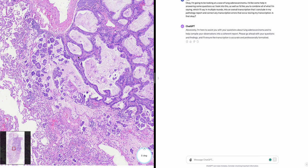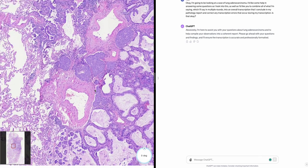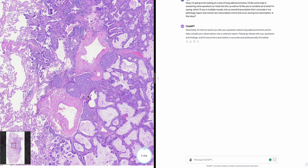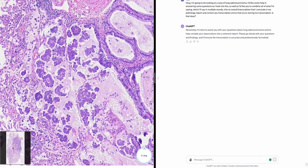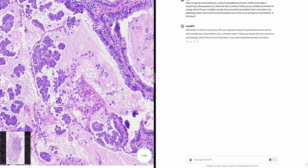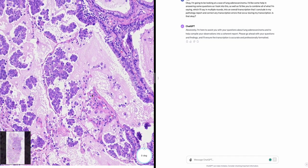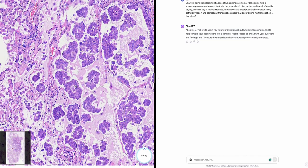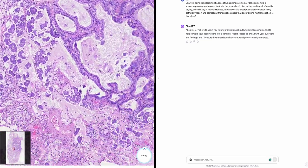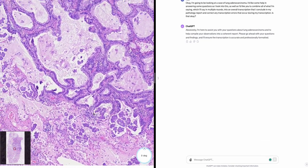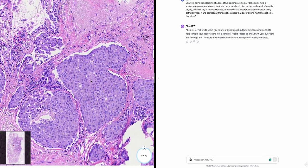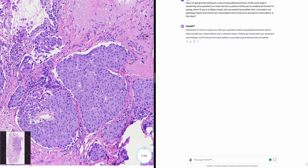In lung adenocarcinoma, the high-grade patterns include: one, the micropapillary pattern, characterized by small tufted clusters of cells without fibrovascular cores floating in alveolar spaces. This pattern is often associated with a higher risk of metastasis and poorer prognosis.